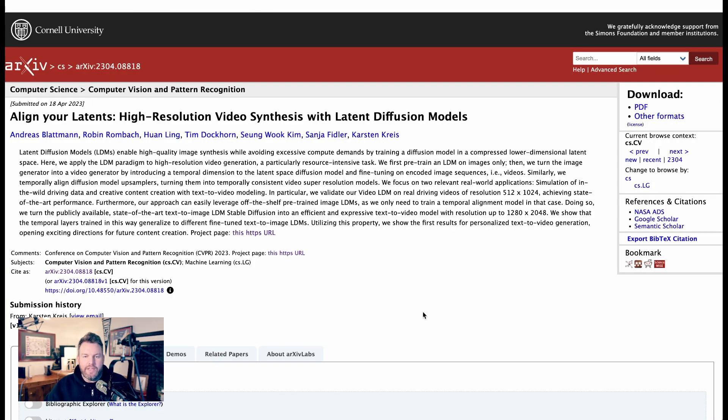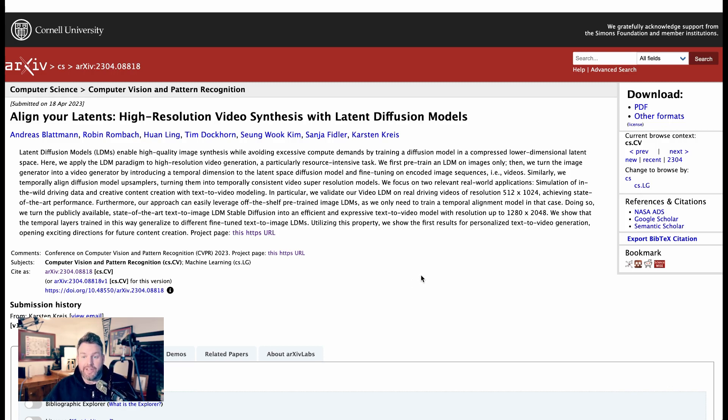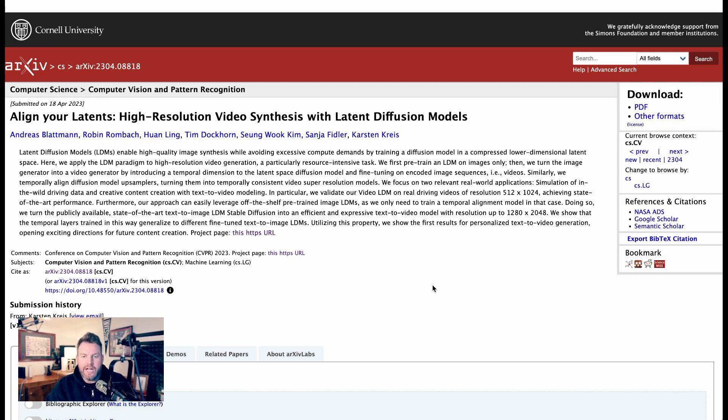Now, in terms of what the research actually is about, I'll read just the very basic abstract. Latent diffusion models enable high-quality image synthesis while avoiding excessive compute demands by training a diffusion model in a compressed lower-dimensional latent space. Summarizing that, or at least ridiculously reducing it, I think what it says is that they're finding a way, using these latent diffusion models, to do this sort of training without it taking up as much resources as it might have in the past.